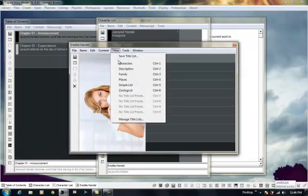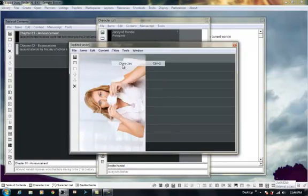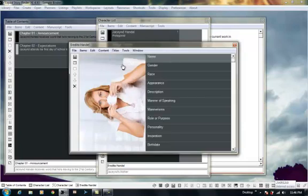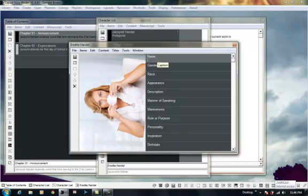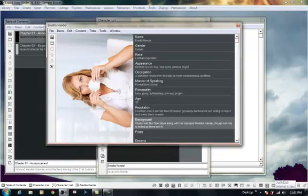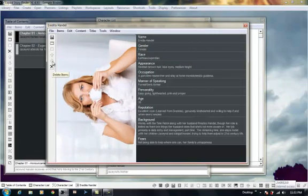For now, you can observe how easy it is to arrange and enter information into the character dossier. I'm presently entering information for one of the main characters of my work in progress. I've entered in information such as her race, age, appearance details, among other factors.